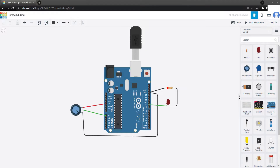What are the components for this experiment? We need an Arduino board, an LED, a 220 ohm resistor, a potentiometer, and a couple of jumper wires.